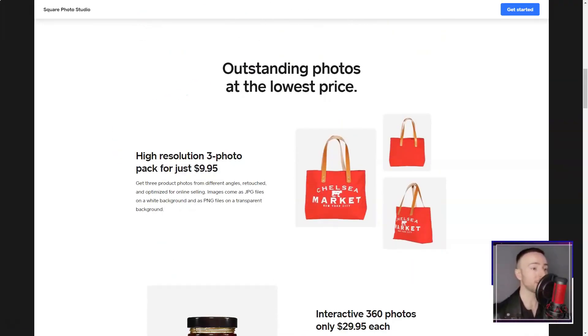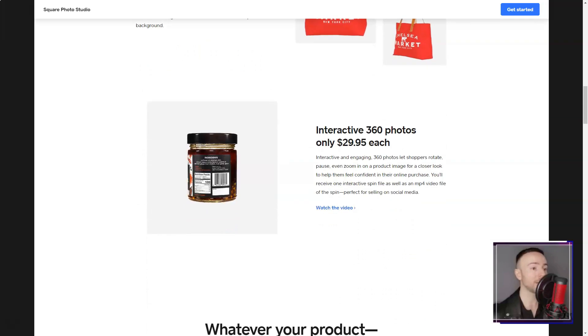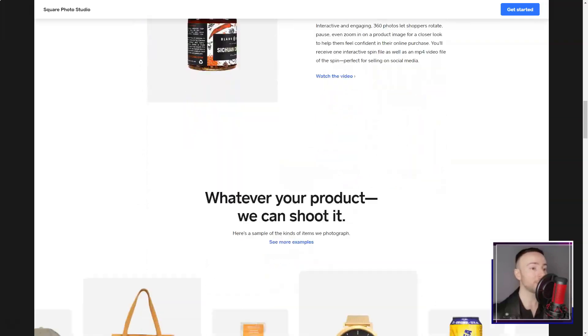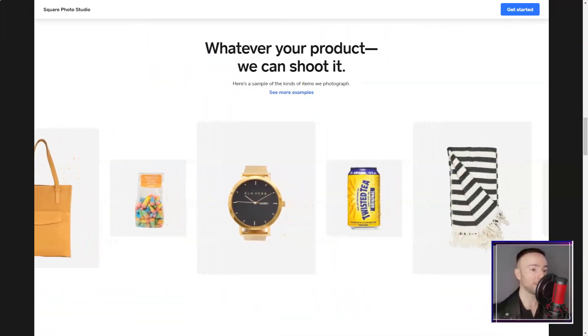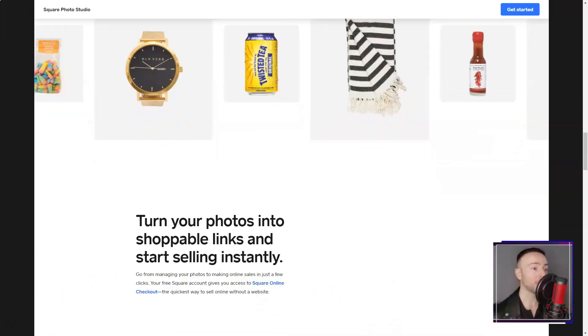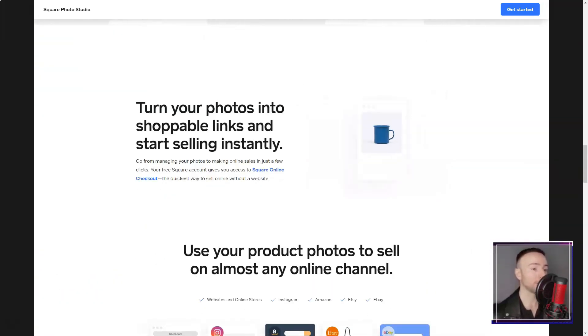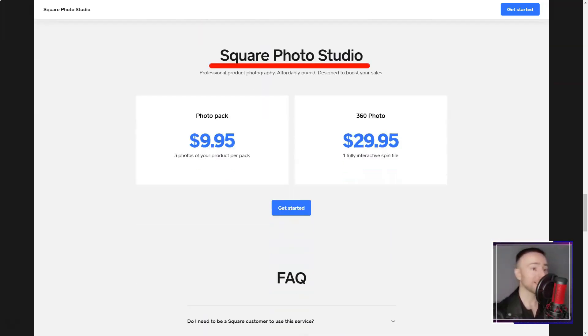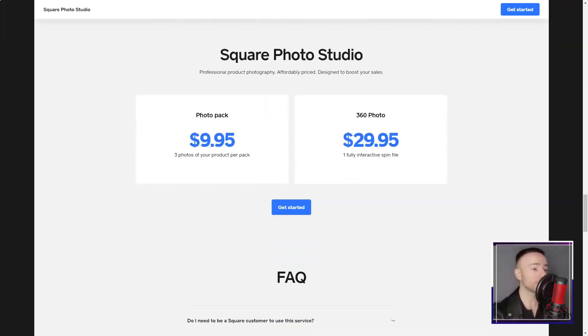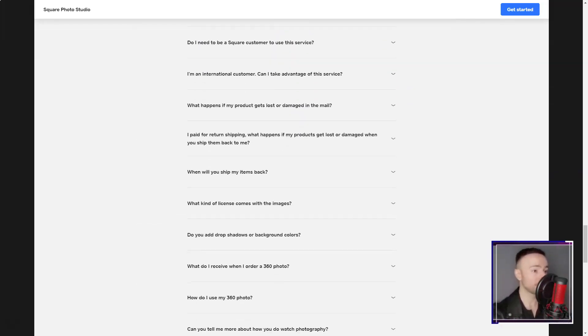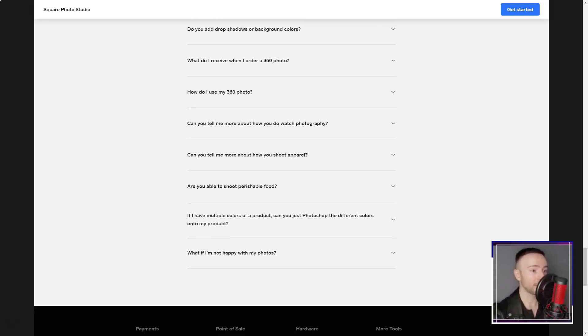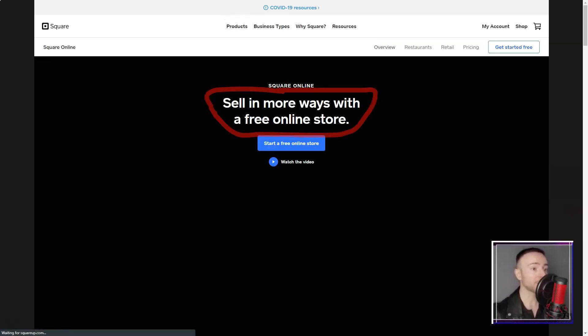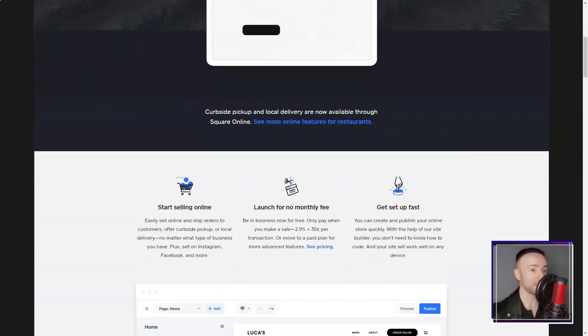The templates? They were nothing short of stunning. With a plethora of choices tailored for various needs, I found the perfect one that echoed my style. From blogs to portfolios, every template felt like a canvas waiting to be painted on.